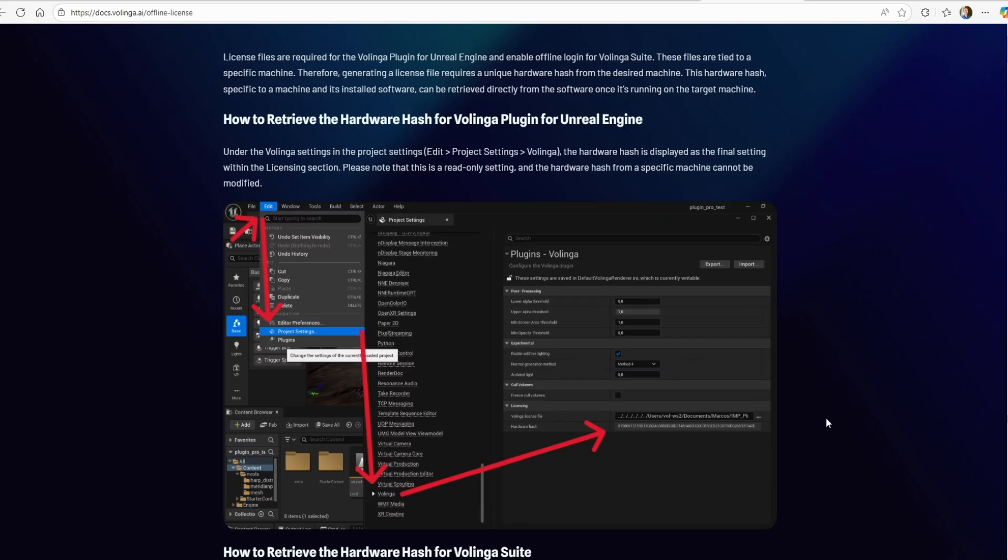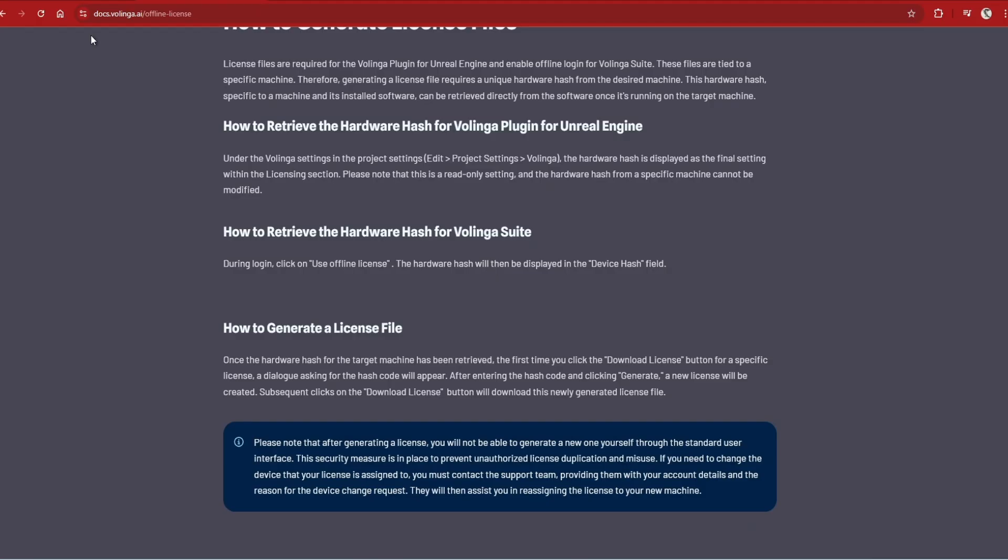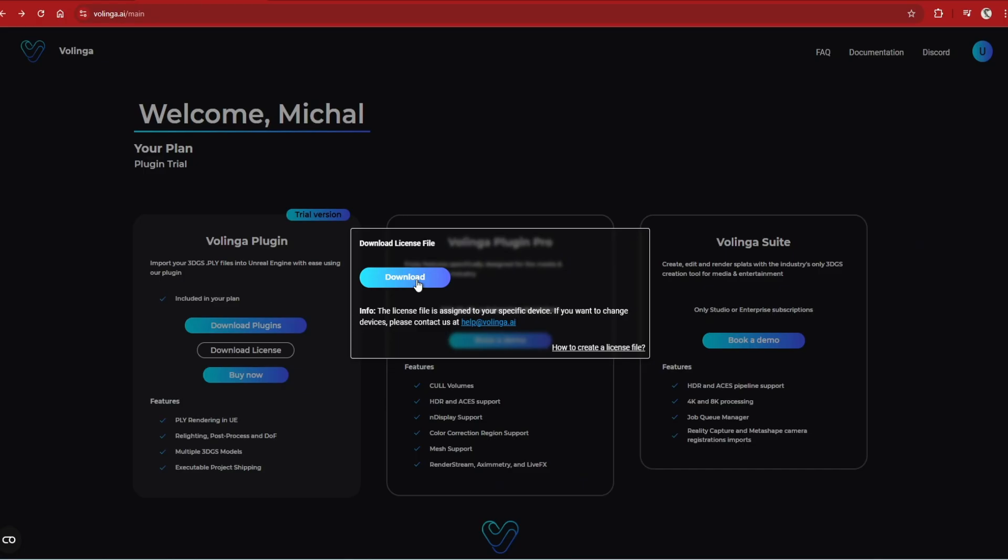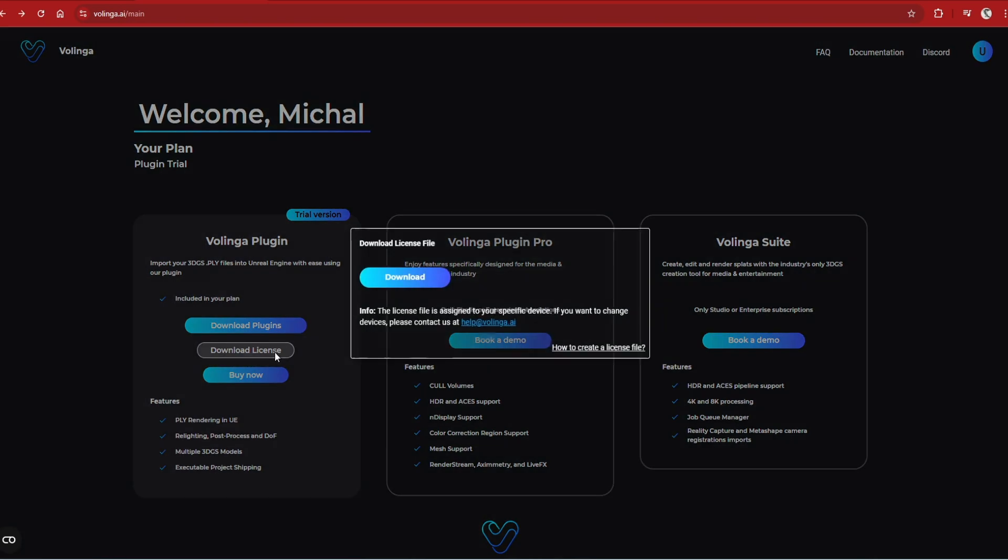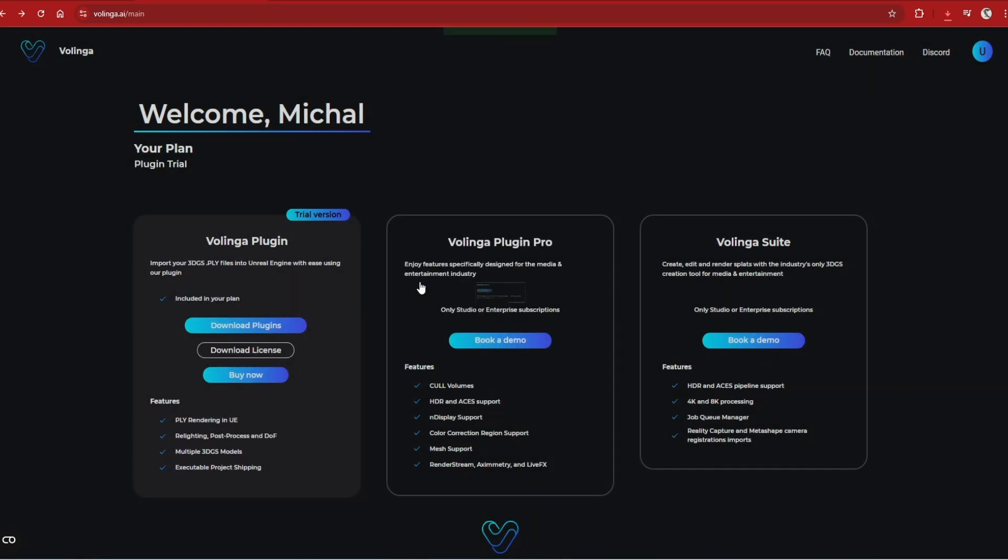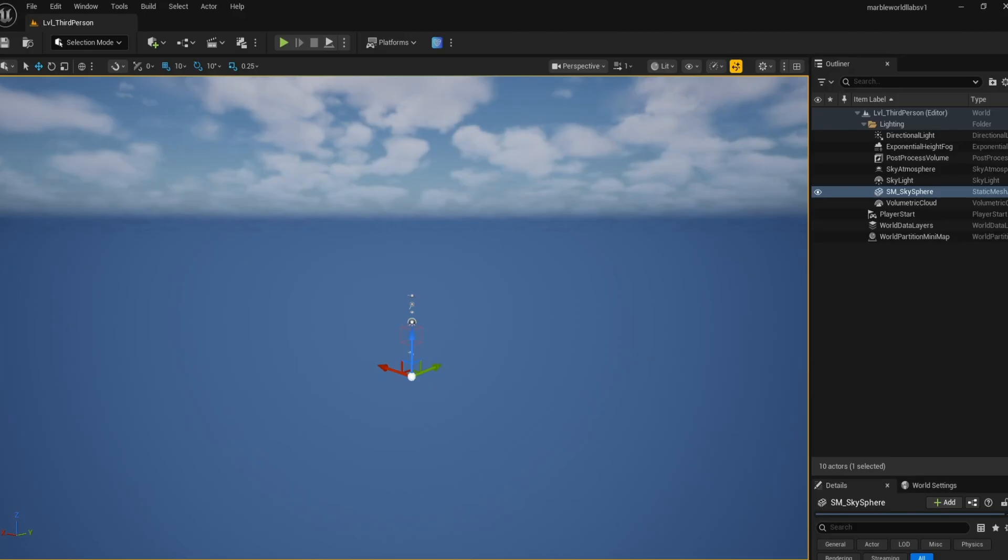Note that both trial and paid versions, you will need to generate a license. This is done by getting your hash code from your Unreal Engine settings to generate a license from the Volinga website, which you then add to the plugin. You can find all the instructions in the Volinga docs, but it is quite straightforward on where to find and paste in.